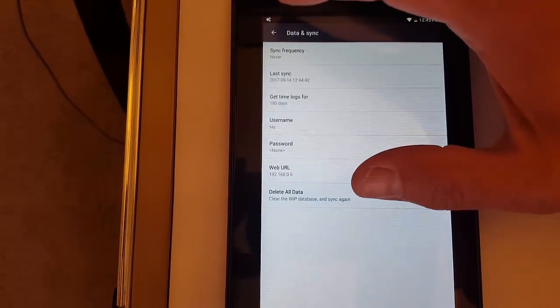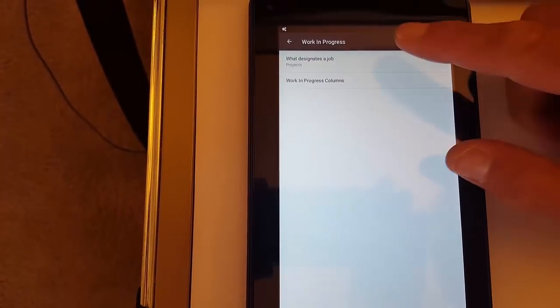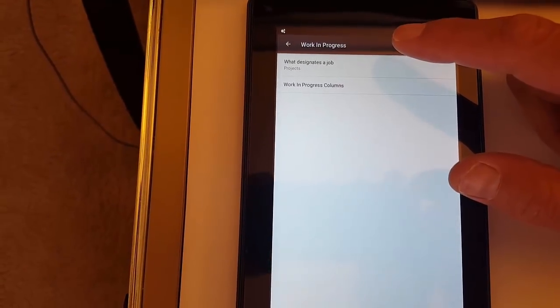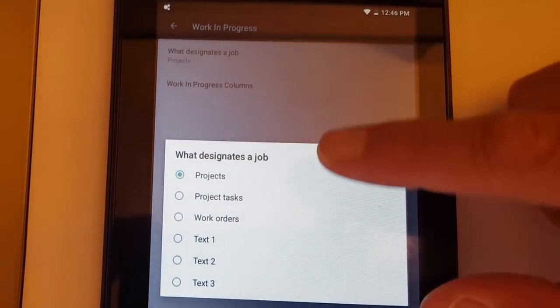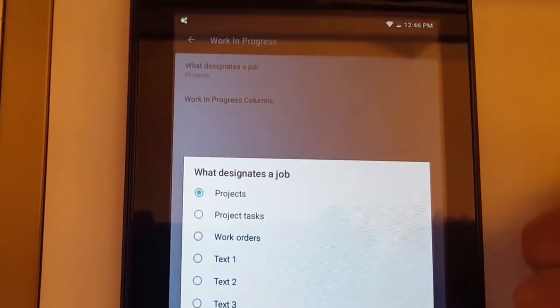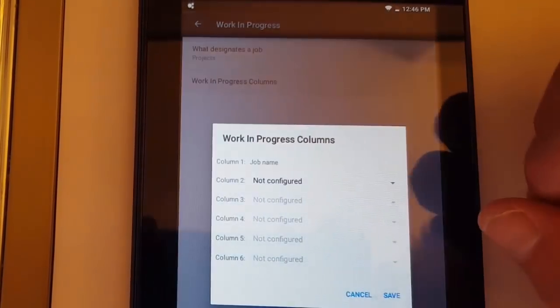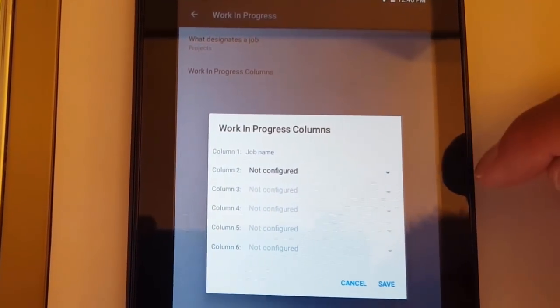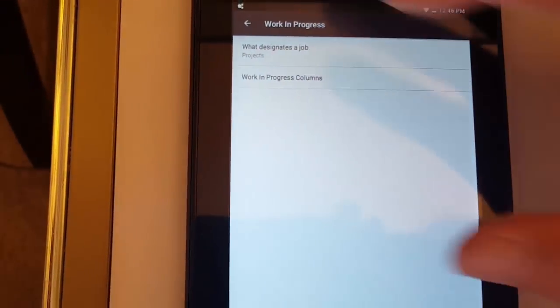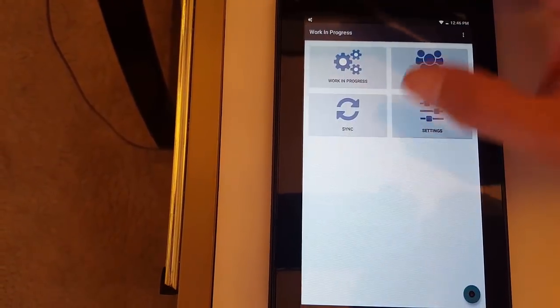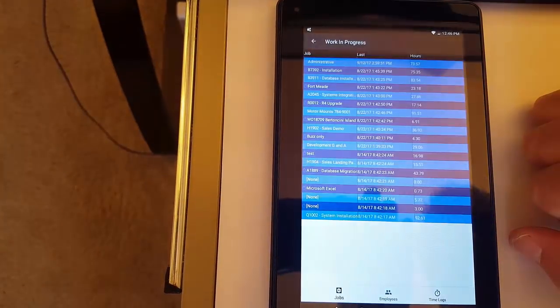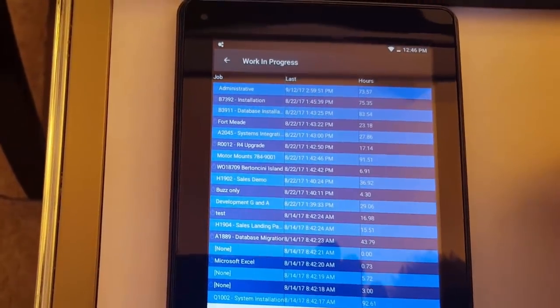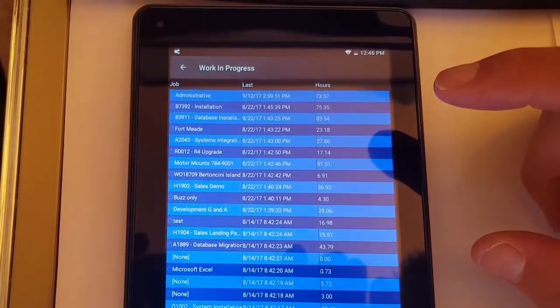So let's go back again and go into Work in Progress. You can see what designates a job, whether that is projects, tasks, work orders, and some text fields. Then you can also configure the columns, like we talked about before, where you set which columns you want to display. So basically, you can then go into these screens and see the status of jobs and see the columns that you've selected.